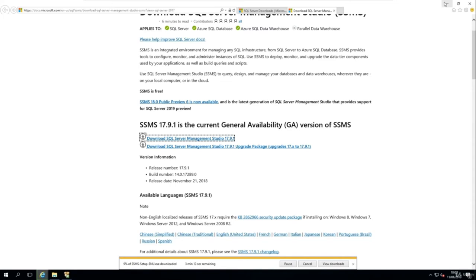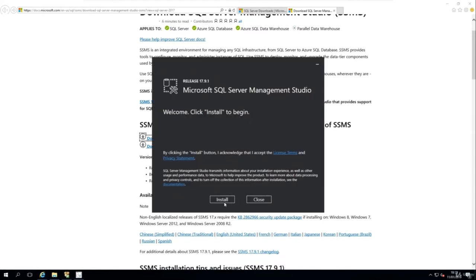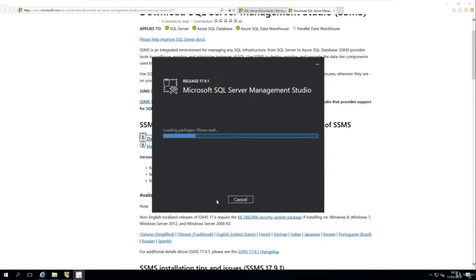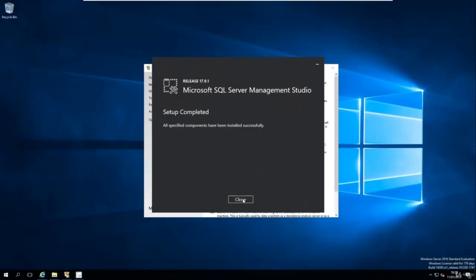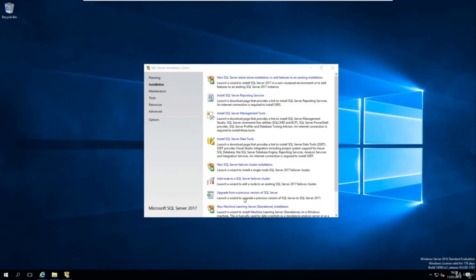Once downloaded, click the Run button and the installation screen will appear — click Install. The installation won't take long. After it's installed, I'll give you a quick tour of SQL Server Management Studio. Press Close on the installer, then close the other window as well.